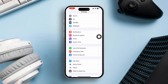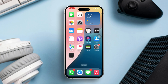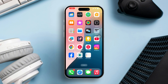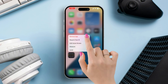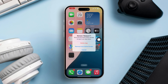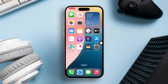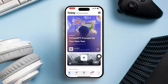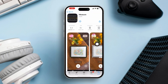Solution 4: Reinstall the Measure app. Press and hold the Measure app icon on your home screen, tap Remove App, then confirm by tapping Delete App. Open the App Store, search for the Measure app, and reinstall it.